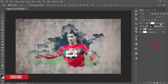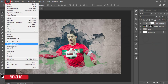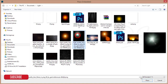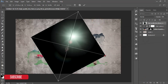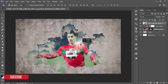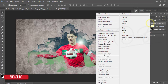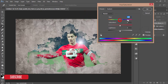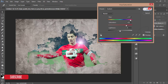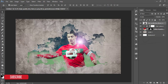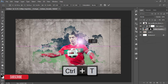Go to File and Place Embedded for some light textures — I'll give you the download link. Select the light, hit OK, rotate it, make it smaller, hit the tick button, and set the blending mode to Screen. The light isn't highlighted enough, so go to Image > Adjustments > Hue/Saturation (or Ctrl+U), make it a red light, adjust saturation, and resize as needed.